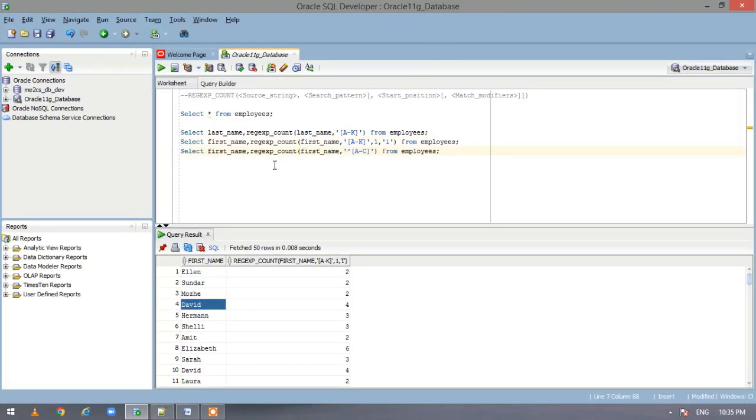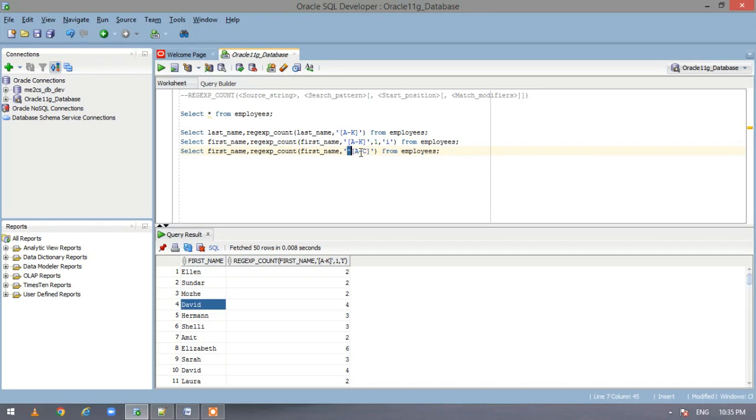So here again we are extracting the first name. And we are checking on the first name where the first character, you remember the caret sign, the symbol which we have used before, which we have discussed in the last video. I will give the link of the last video in the description.